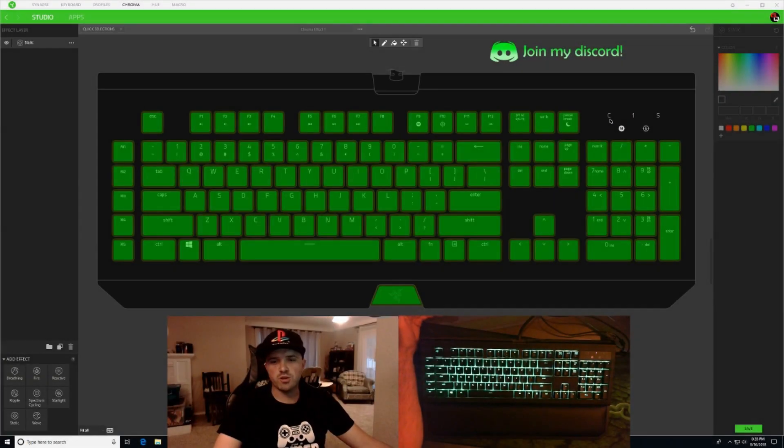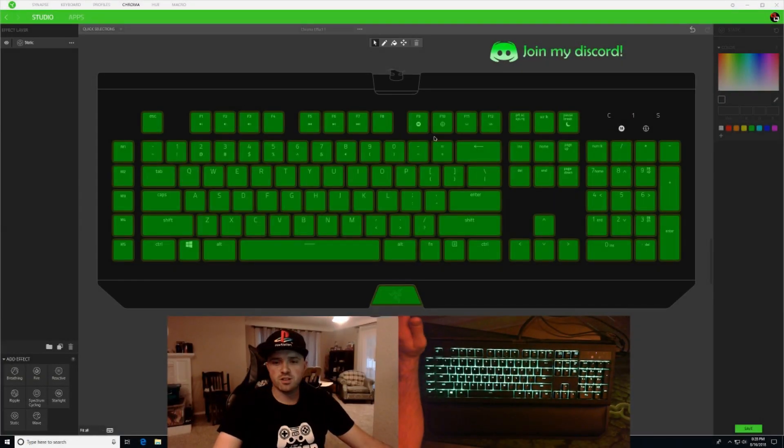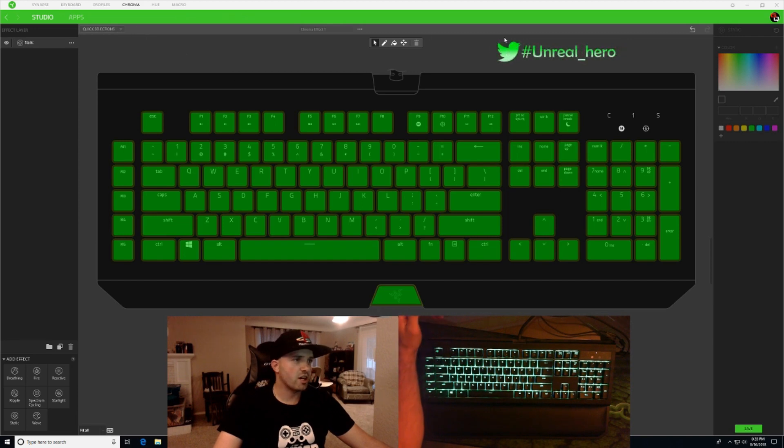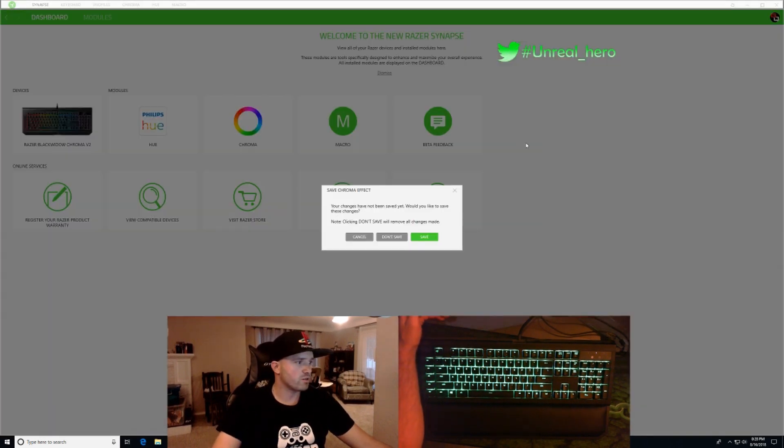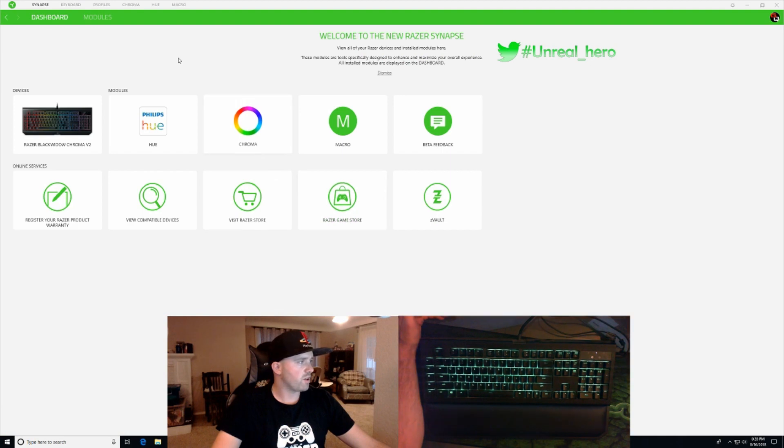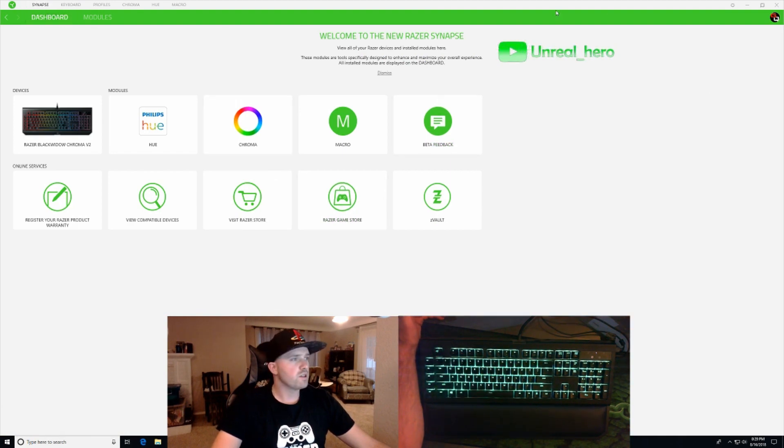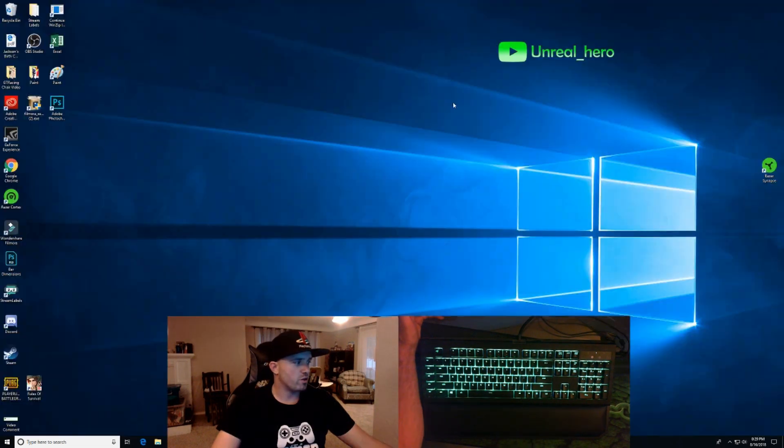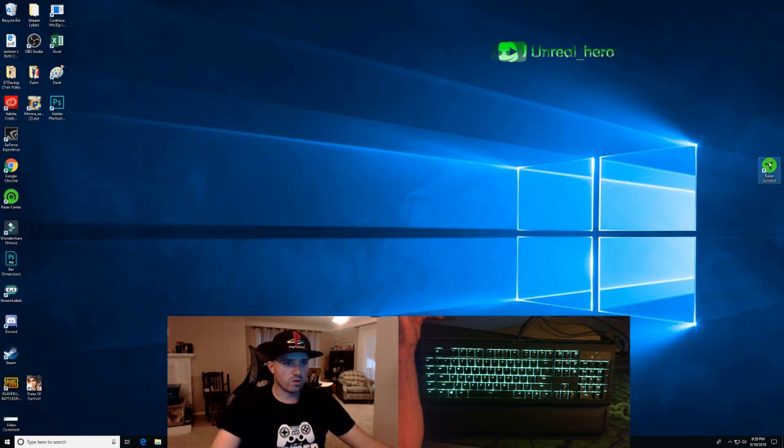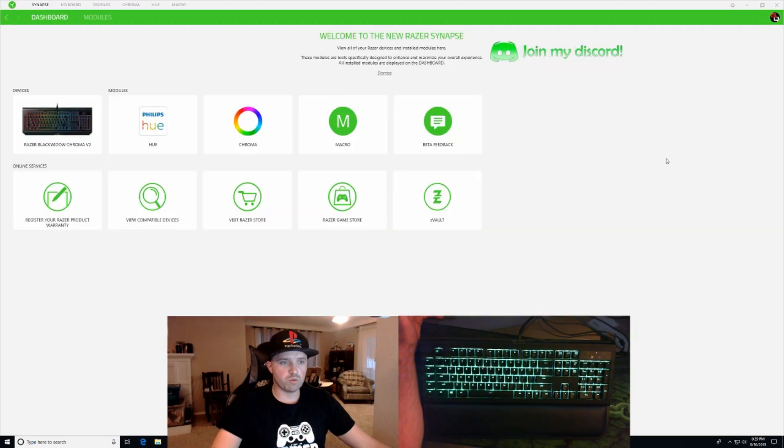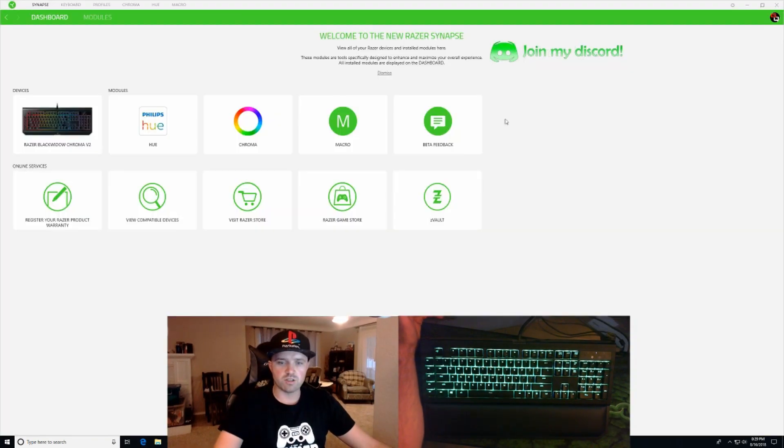Alright guys, so here we are at our Synapse home page. Actually, what I'll do for you is I'll go out to the home page and save that. So right here is your Synapse dashboard. Actually I'll do one better, I'll even go all the way out and close it down. So what you're going to do is open your Razer Synapse. This is going to be your dashboard right here.